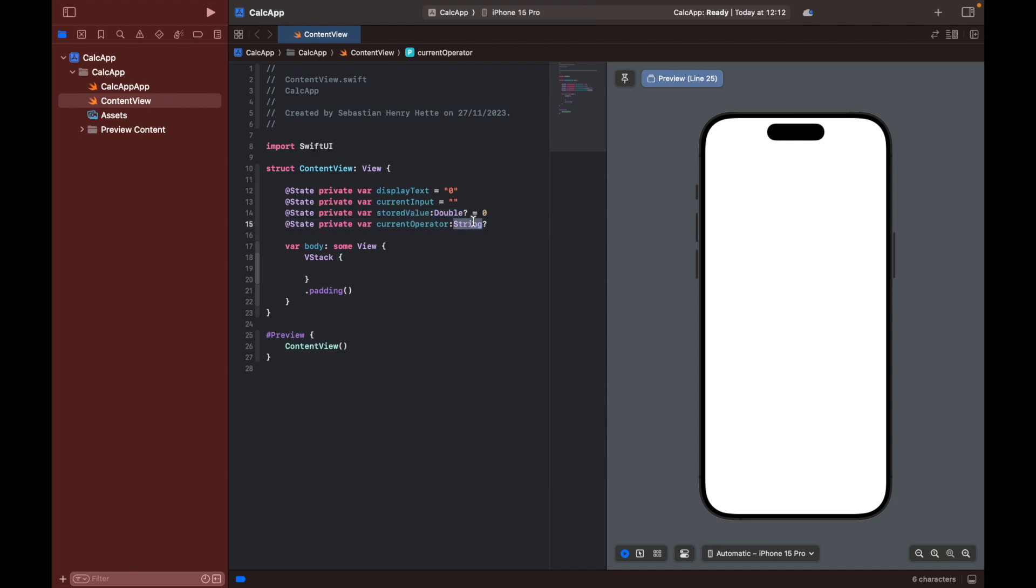Then we have our stored value which is the result generated so far. And then we have a current operator and that will be used in case the user selects an operator that he wants to use like if he wants to multiply stuff or whatever he wants to do. So this is basically the four variables that we're going to need.